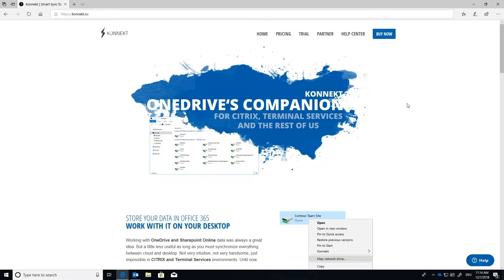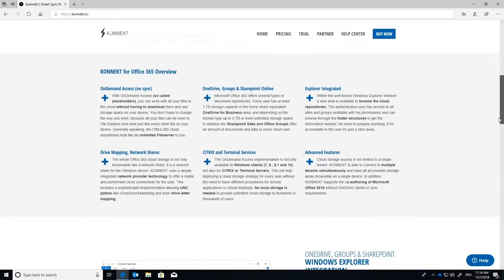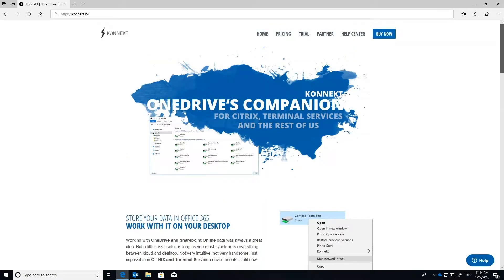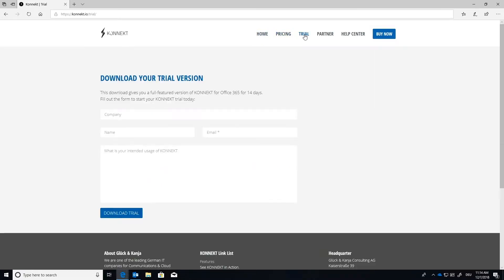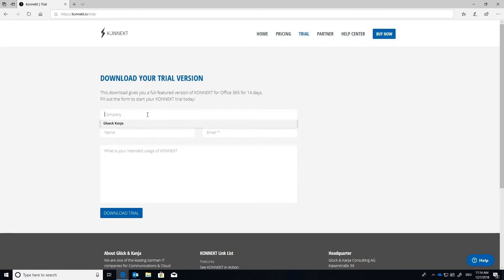Alright, so for this demo I will actually be using a terminal server but if you'd like to go online just type in connect.io and you'll come to this nice page all about Connect and up top you'll see home pricing and a tab for trial. If you press the trial it's going to bring you up to this registration page. It's going to say download your trial version for a 14-day free trial.